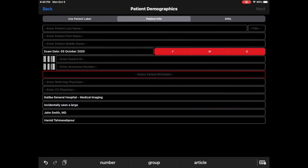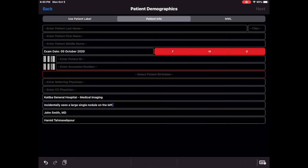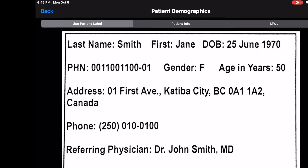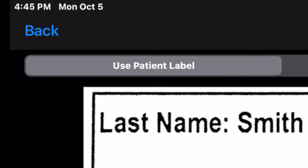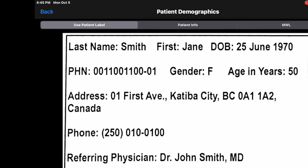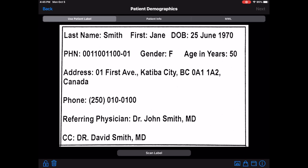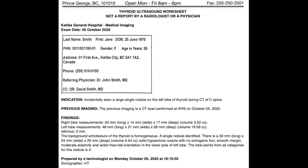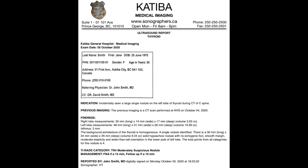Once you are finished with the indication, make sure you have selected Use Patient Label before going to the next page. This label will be replacing the Patient Demographic section on the worksheet or report.